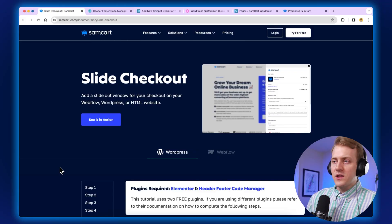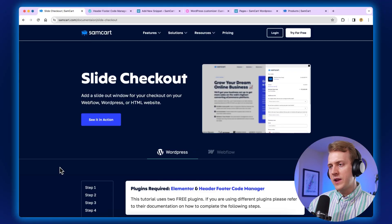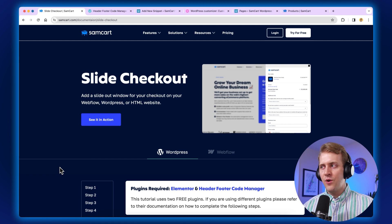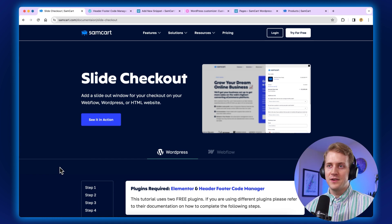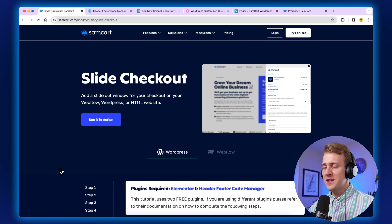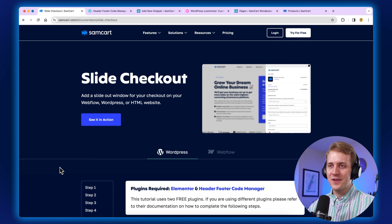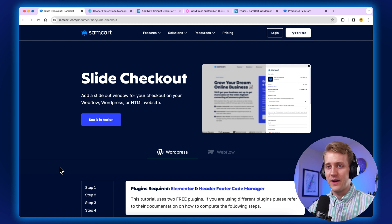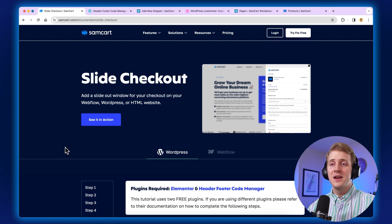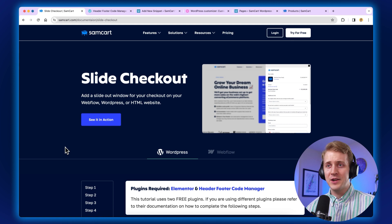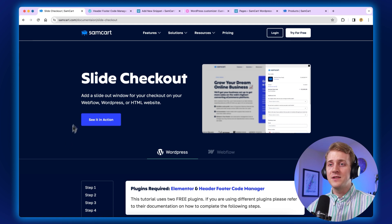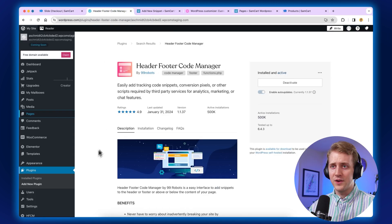Let's show you guys how to put this on your website. Let's get into the WordPress tutorial and how to add slide checkout to your WordPress site. Now, everyone's WordPress is completely custom to every single user out there. Everyone's got their own set of plugins. So for this demonstration, I need to make sure that you have these two different apps baked into your WordPress site.